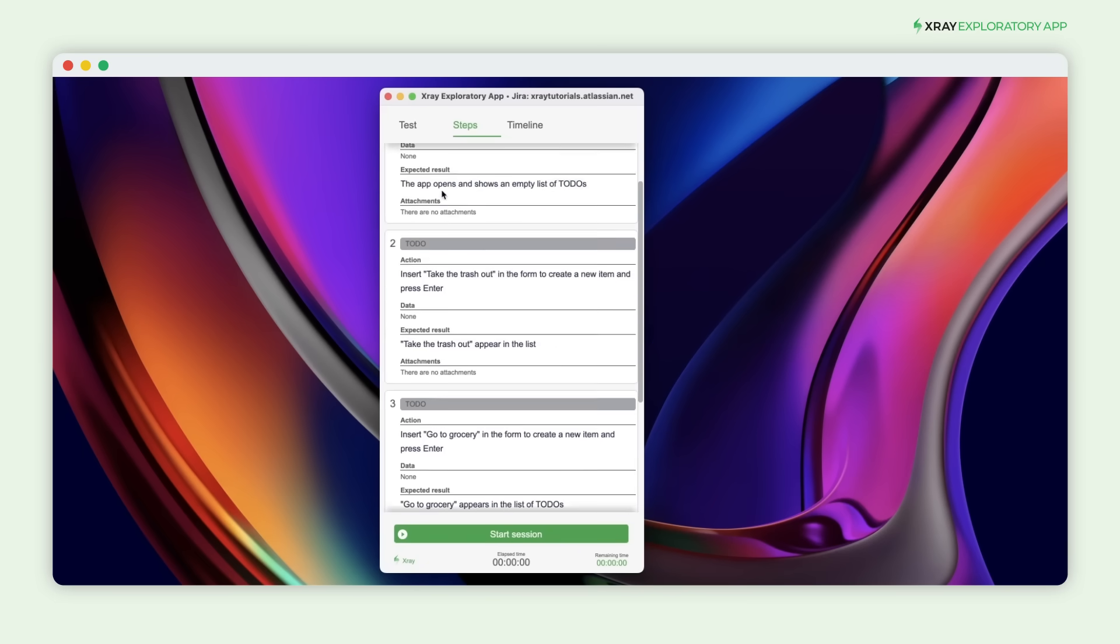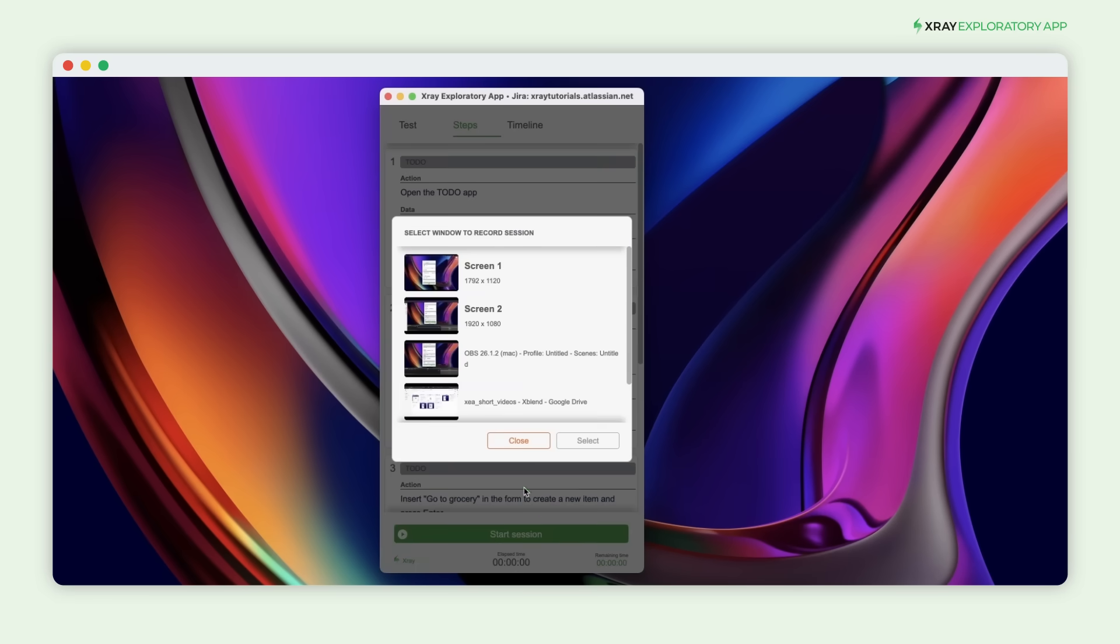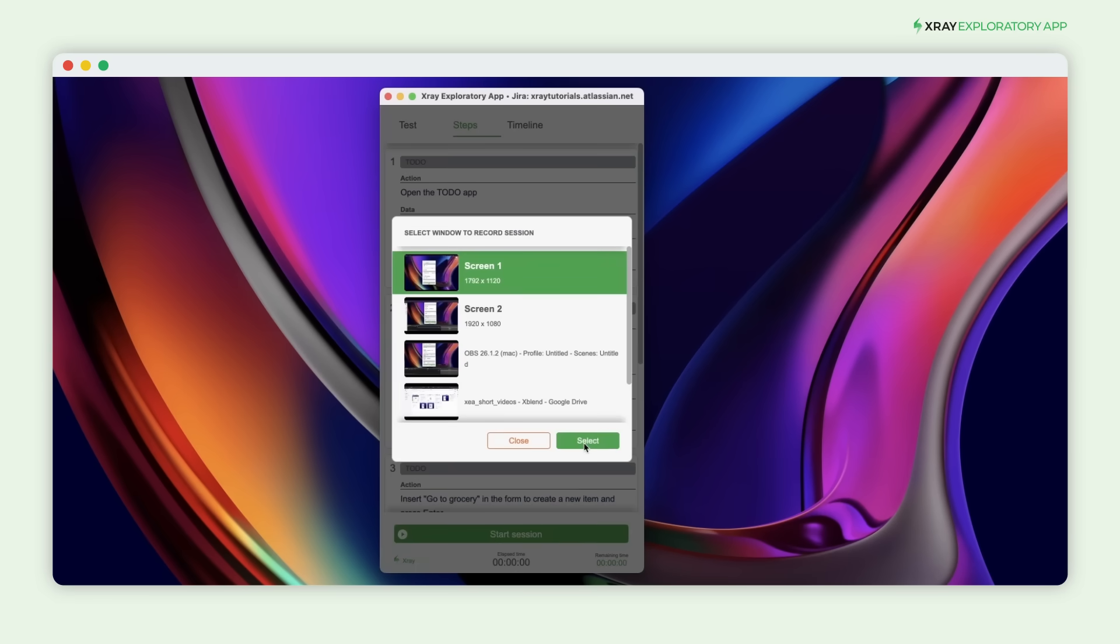Now let's dive into the manual test execution. Click the Start Session button, and you'll be prompted to choose the window to record the session. When the session starts, you'll see the first step of the manual test and the option to add information.